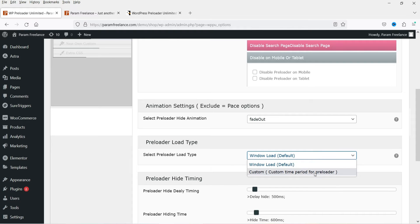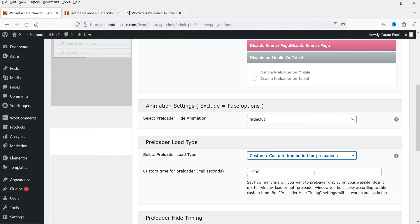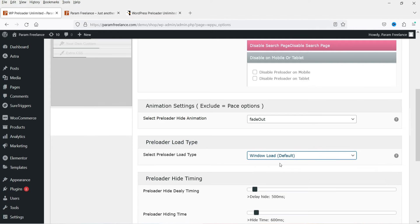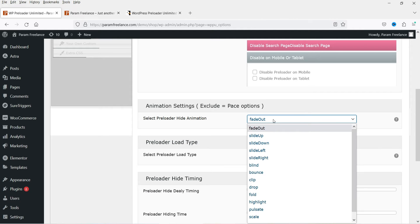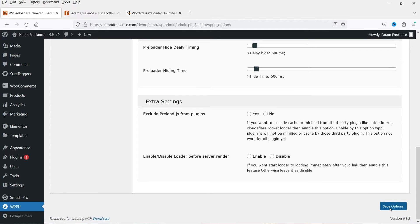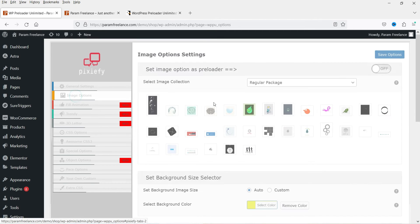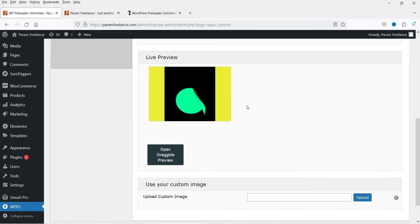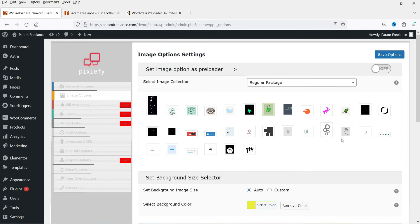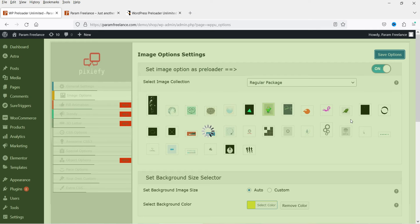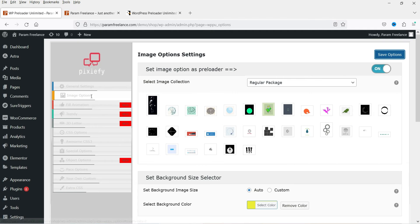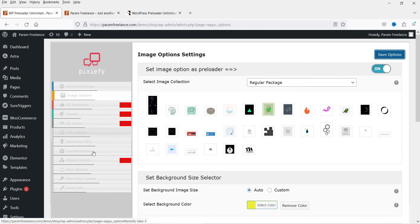Once done, save the options. The preloader type can be set to Window Load or a Custom Time Period — if you set a custom time period it will run for that duration. You can also configure the preloader hide animation such as slide up or slide down, and set delay timings. The first preloader category is Image Options, where you can select from several preset images.